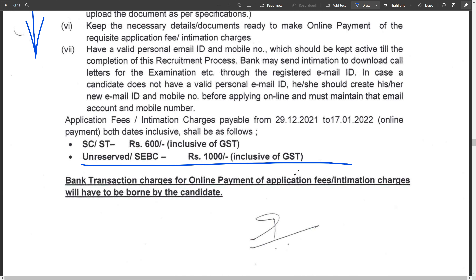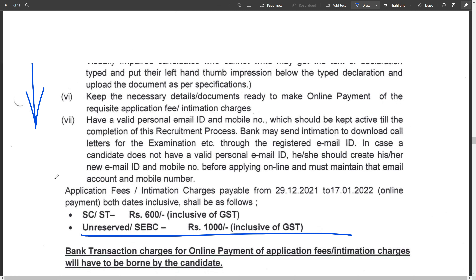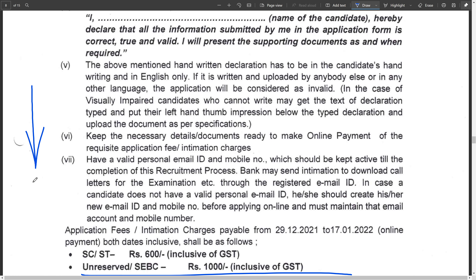Thank you so much for watching this video. These are the types of requirements covered in this video. Thank you, that's all for this video - if you liked it, like and share.